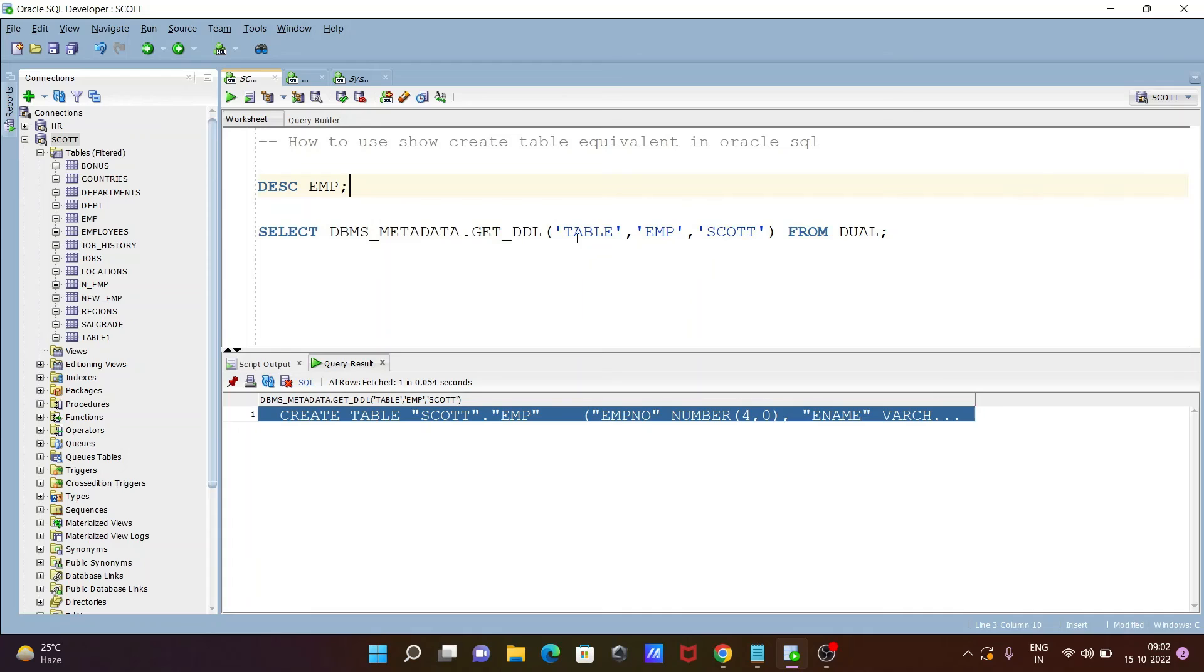So here you need to give three parameters. One is the table, next is the table that you are going to use, and escort is the schema.